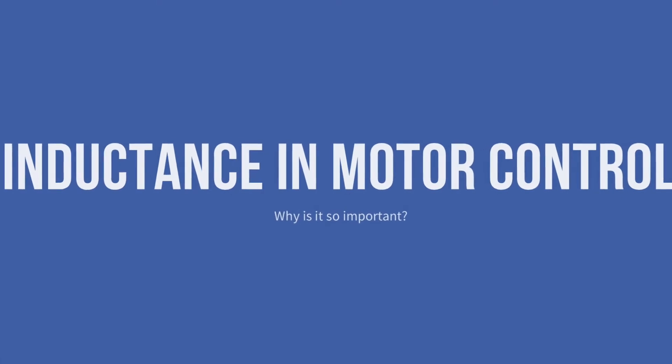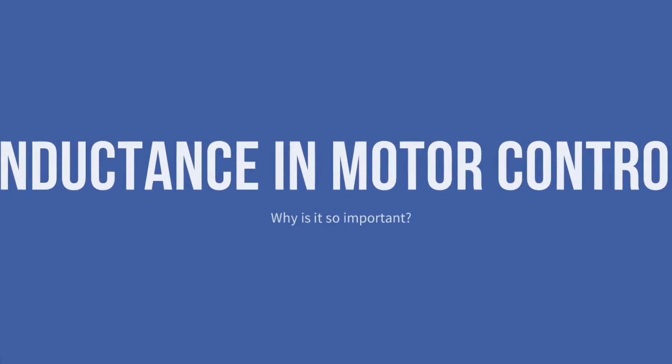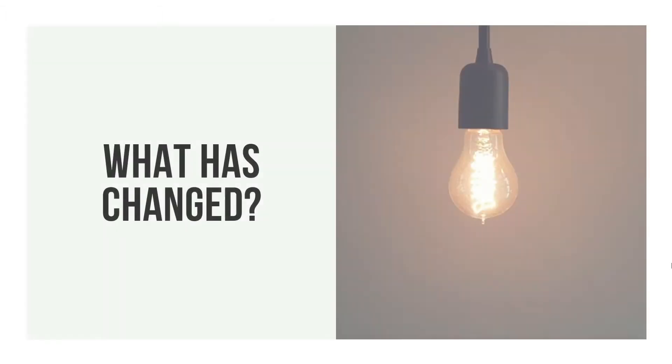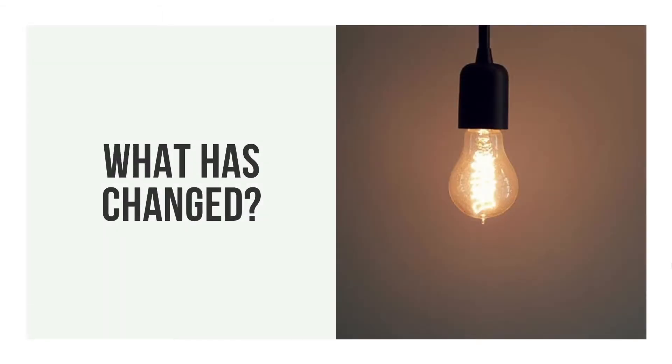Today we're looking at inductance in motor control. Why is it so important? It's always been a factor, but it's becoming increasingly important as the demands placed on motors to deliver more speed and more power density have increased.